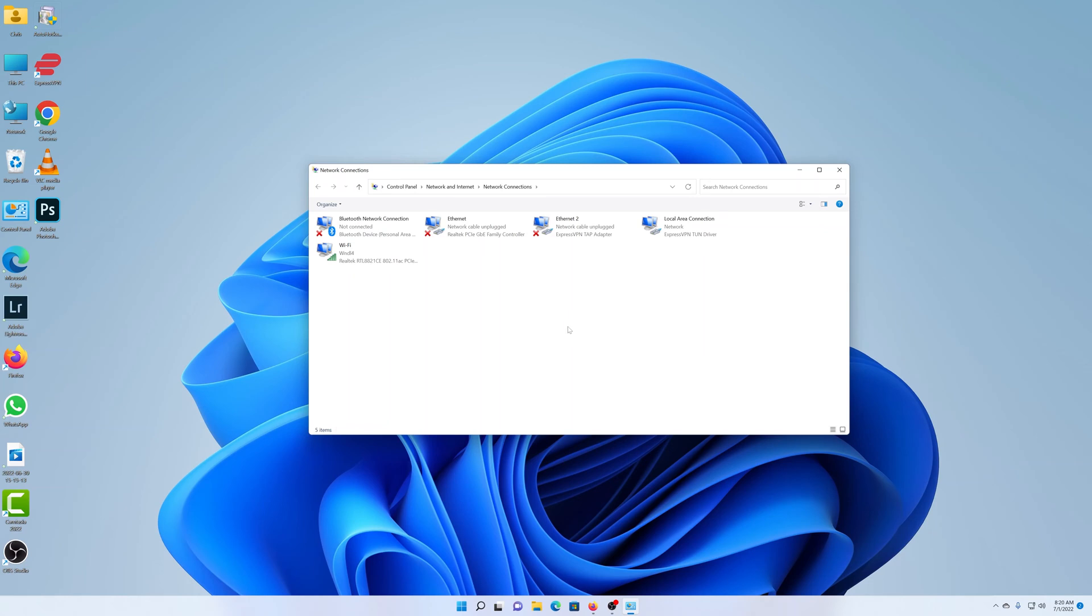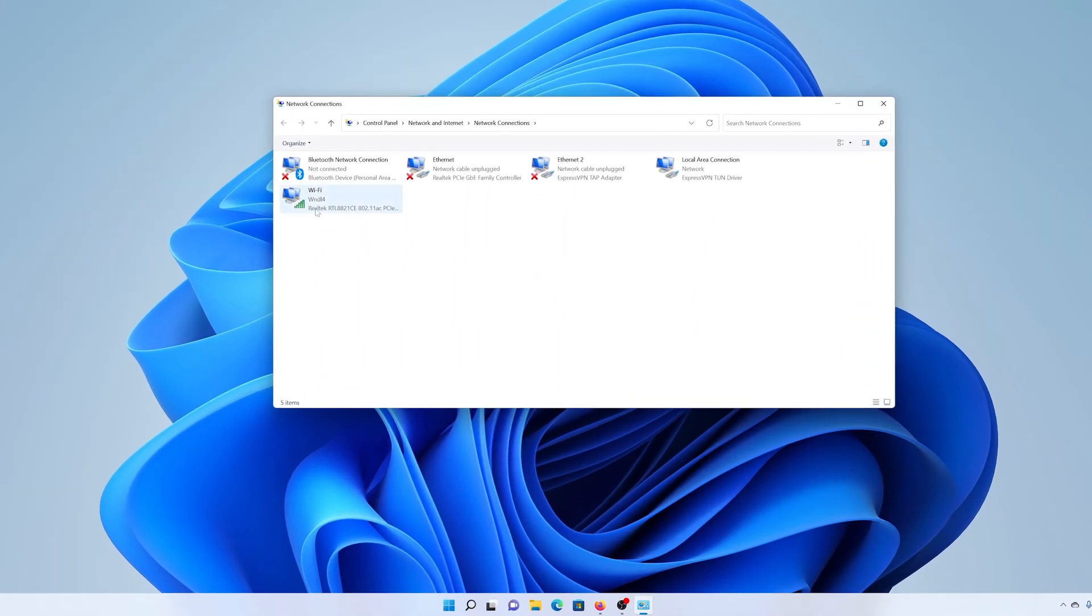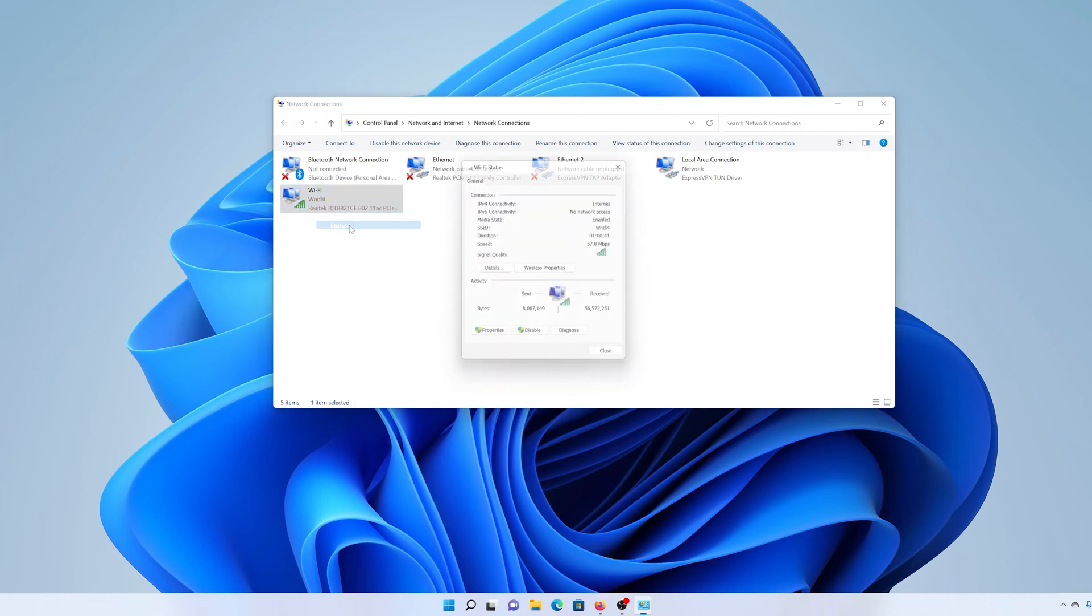Select your Wi-Fi network, right-click on it, and select 'Status.' From the window that pops up, click on 'Wireless Properties.'